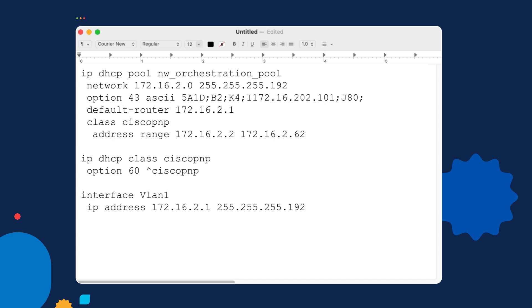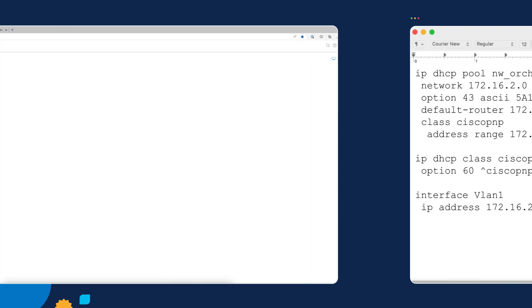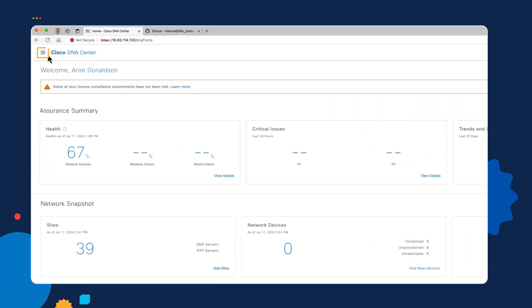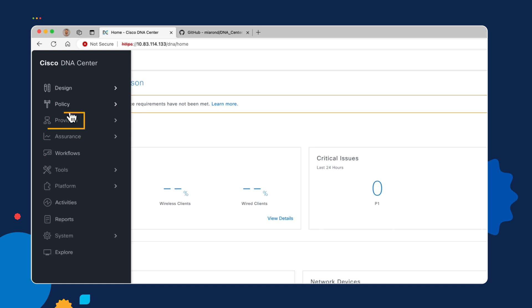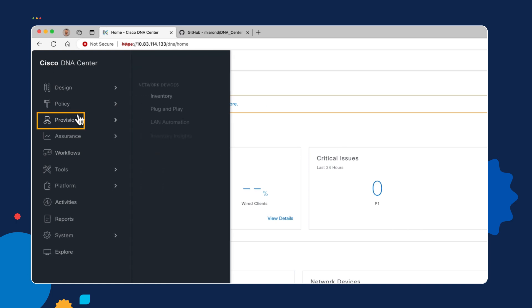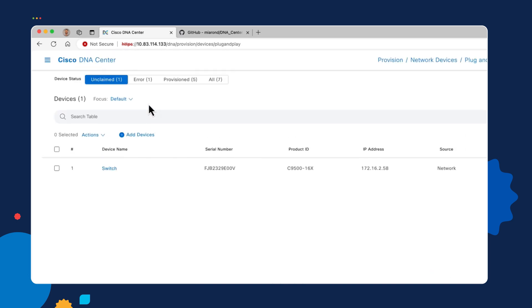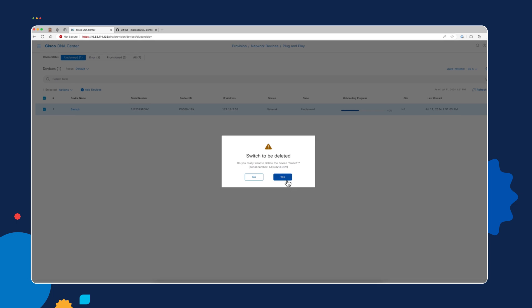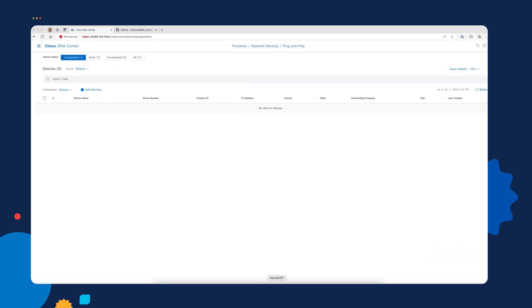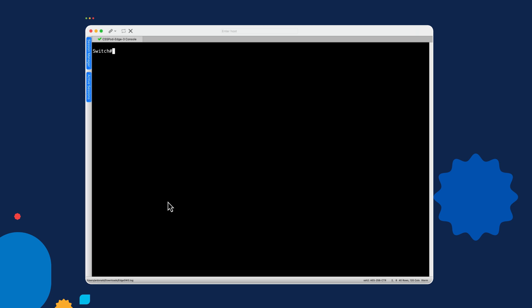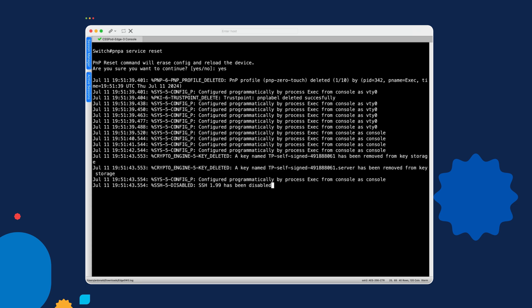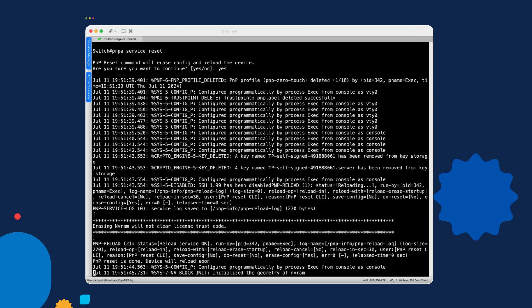All right, let's go back over to DNA Center and I've gone already to the menu and down to provision and plug and play. And you can see that right now our switch is actually in the inventory here. So we're going to have to delete it because the switch is already rebooted and reconnected to Catalyst Center. So we'll delete that entry and then we'll go back to the switch and we'll run the factory default command, which is PNPA service reset. Then when we're asked to confirm we type yes and hit return. So this process is going to take quite a while and what we'll do is fast forward through it while you're watching and then we'll pick up again as soon as this is done.